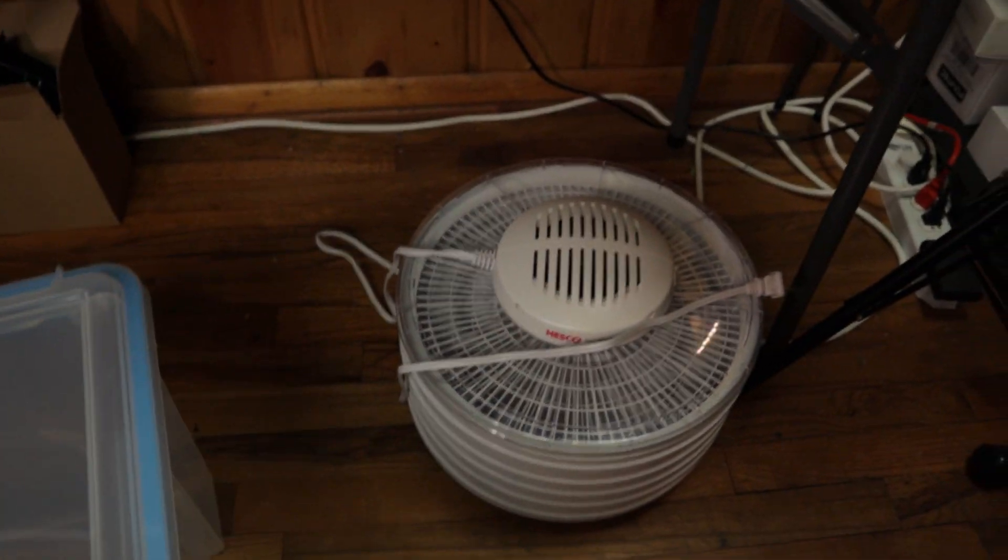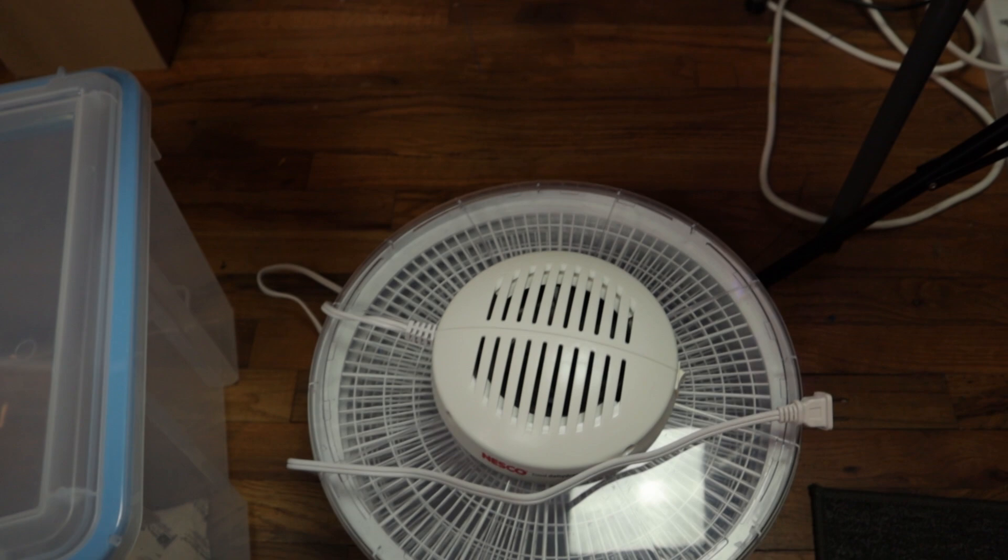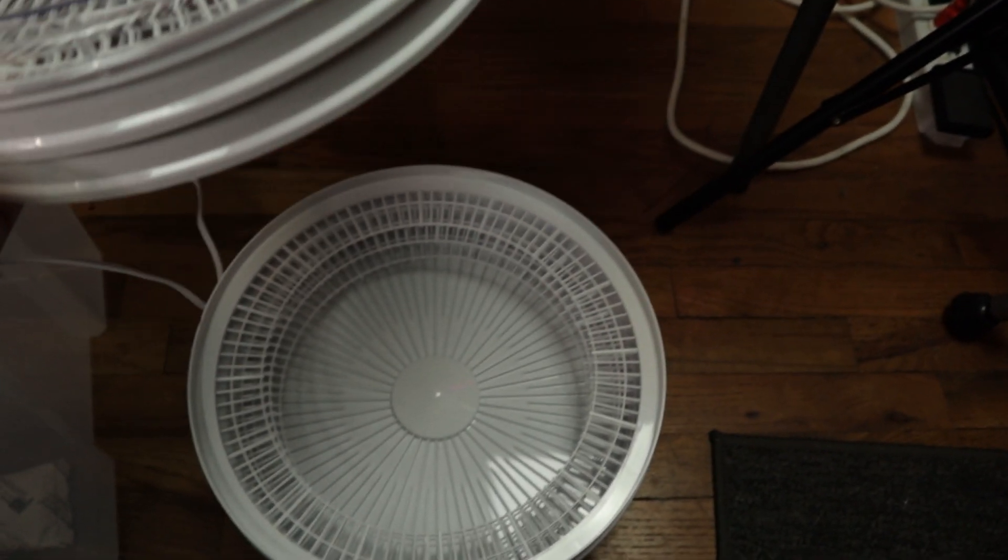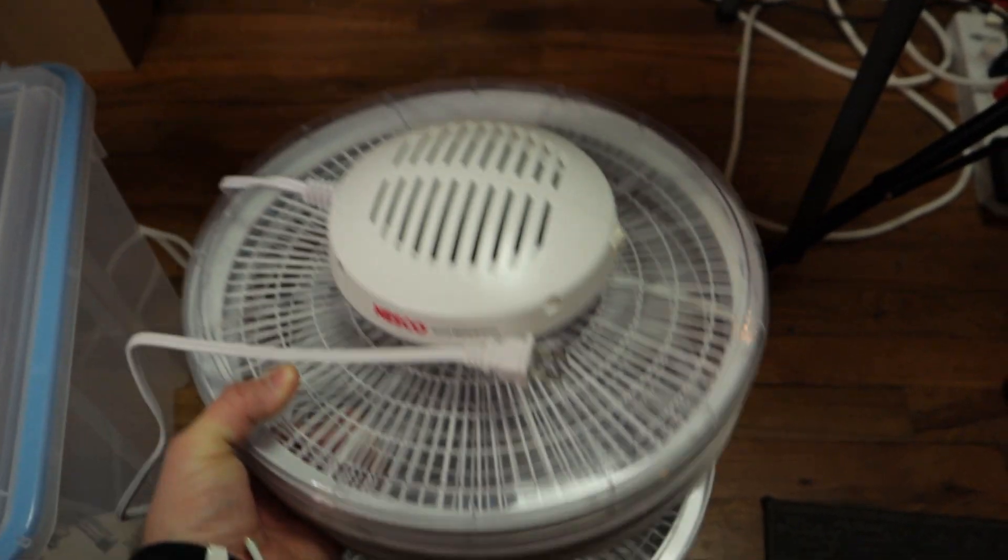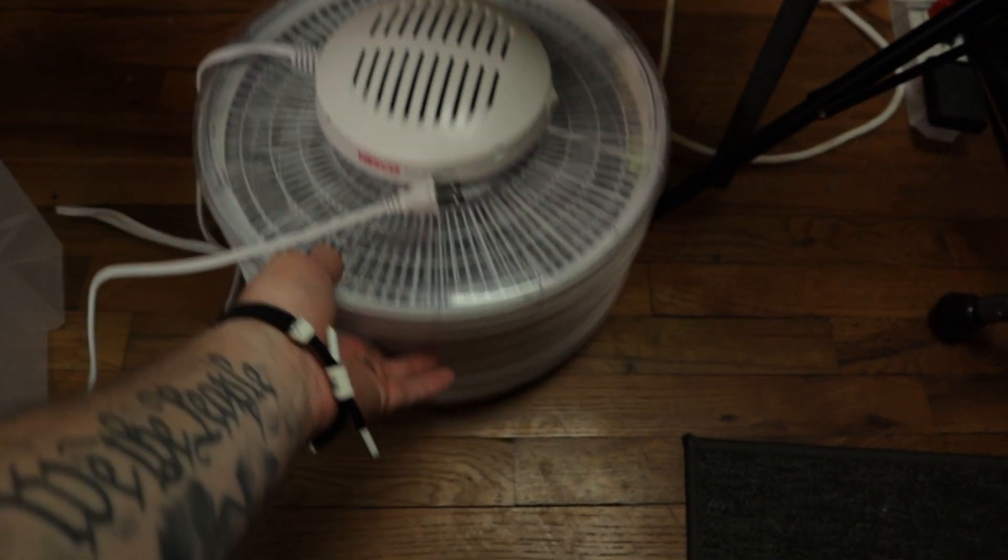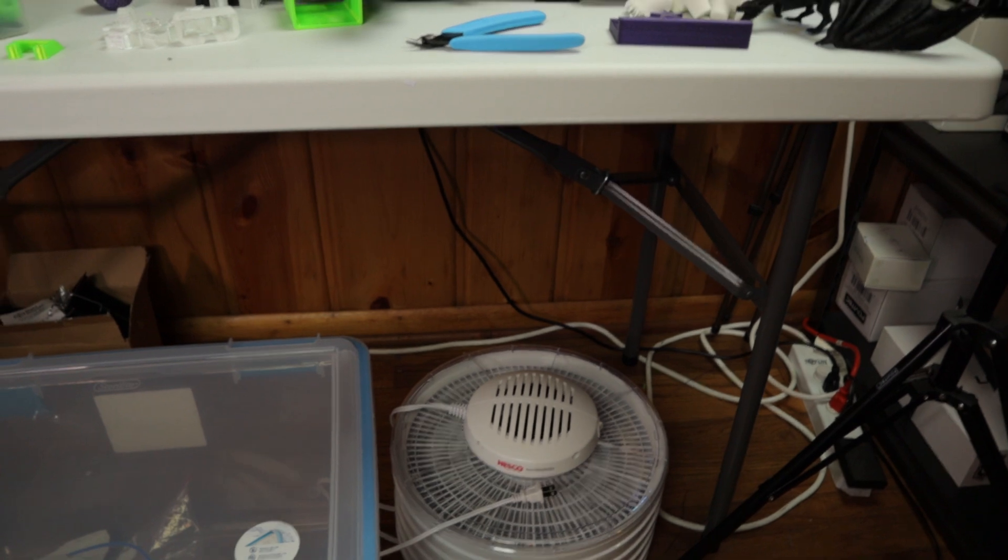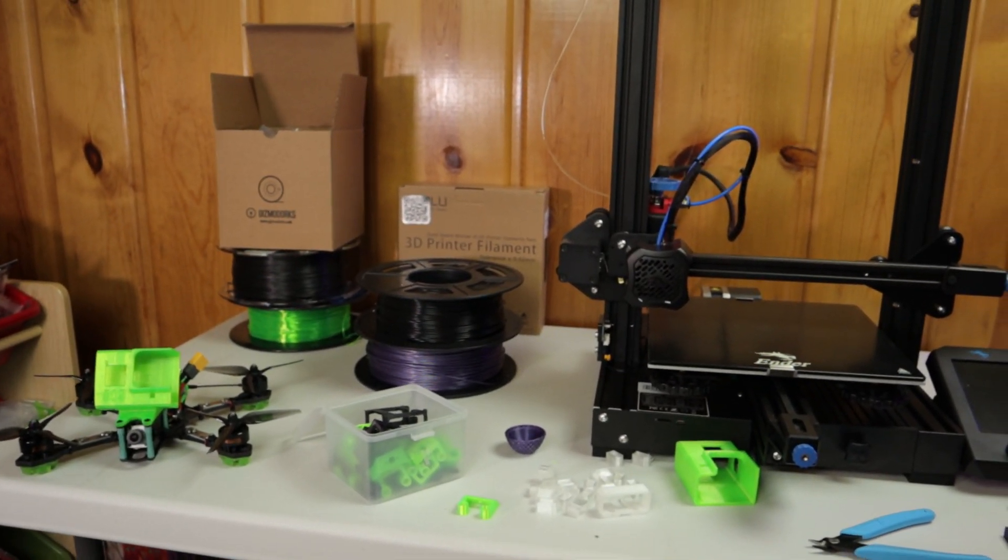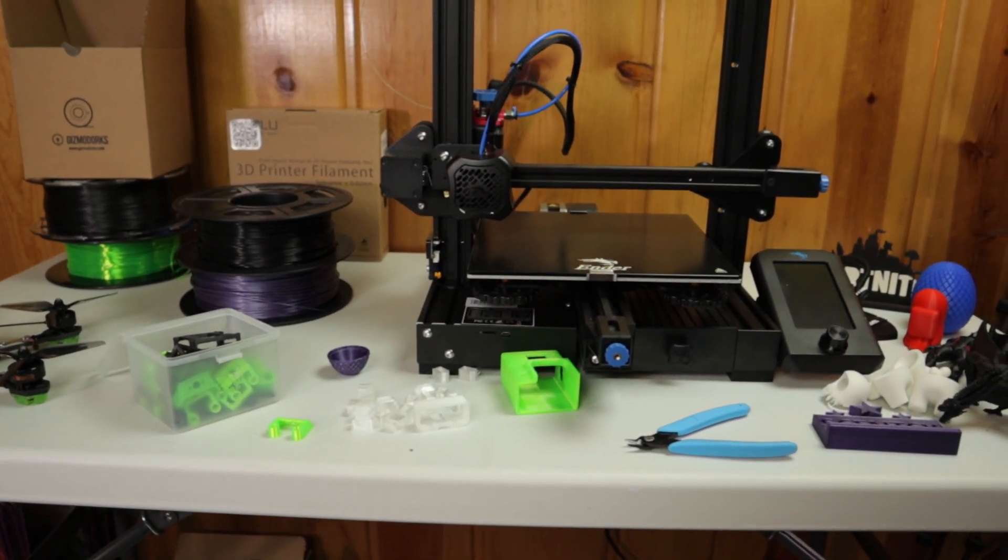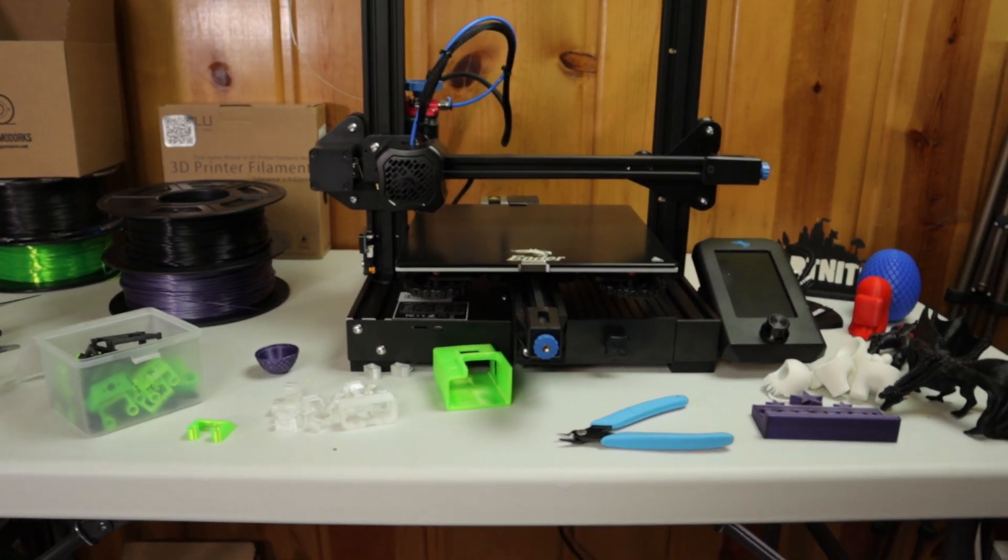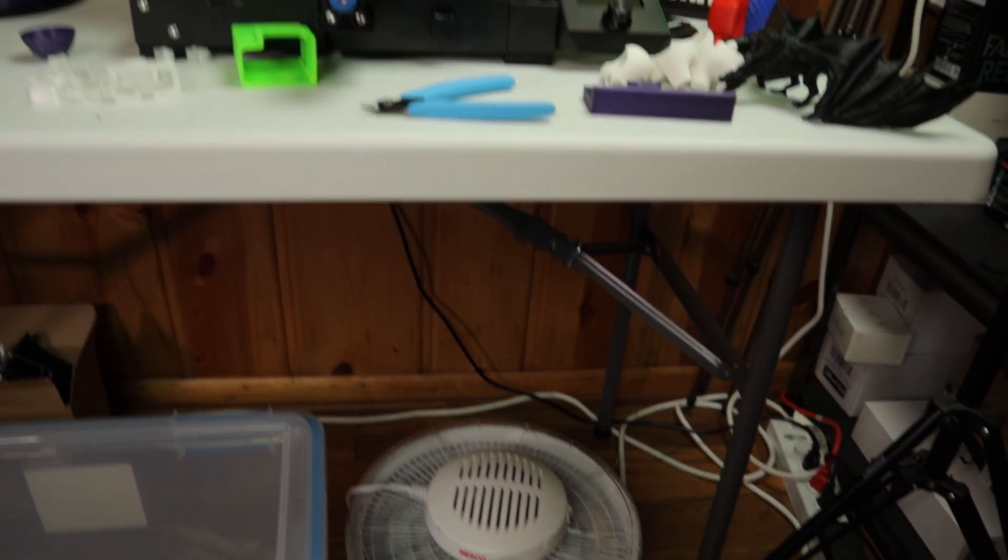I also bought this thing, which is just a dehydrator. I took the racks and I cut the holes - I cut the center. I cut three of the middle racks out, and then the filaments, the rolls of TPU, will sit in there no problem. I got that as well from Walmart. It was like 38 bucks, I believe. A little bit of an investment, but you throw your filament in there for four or five hours.